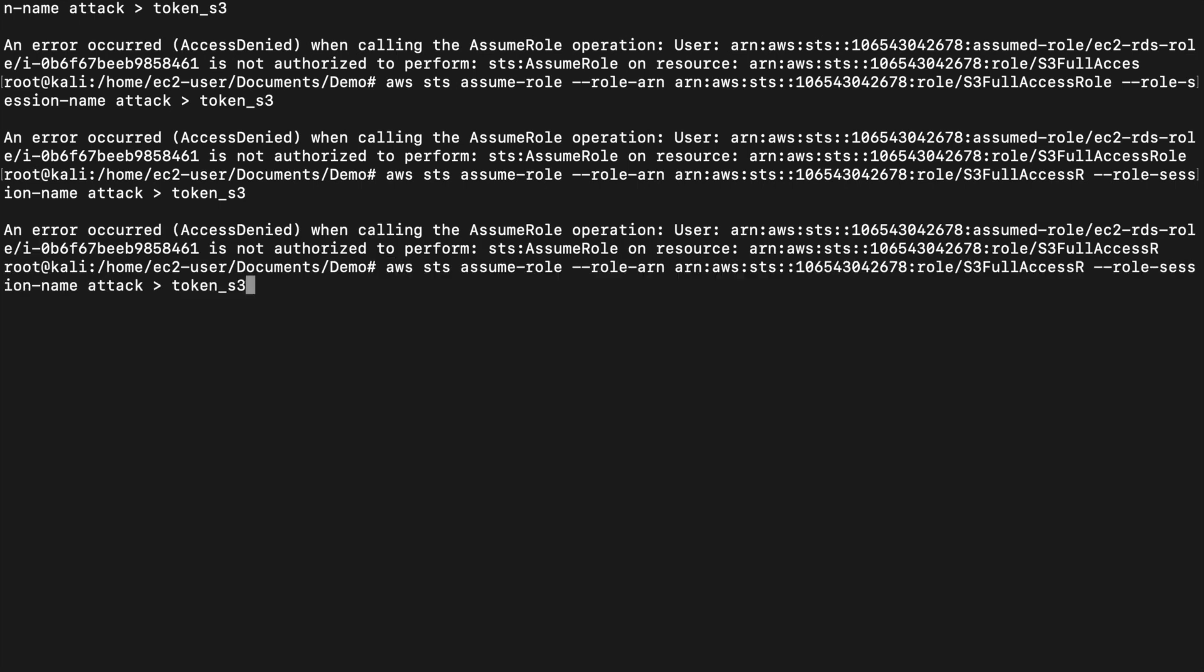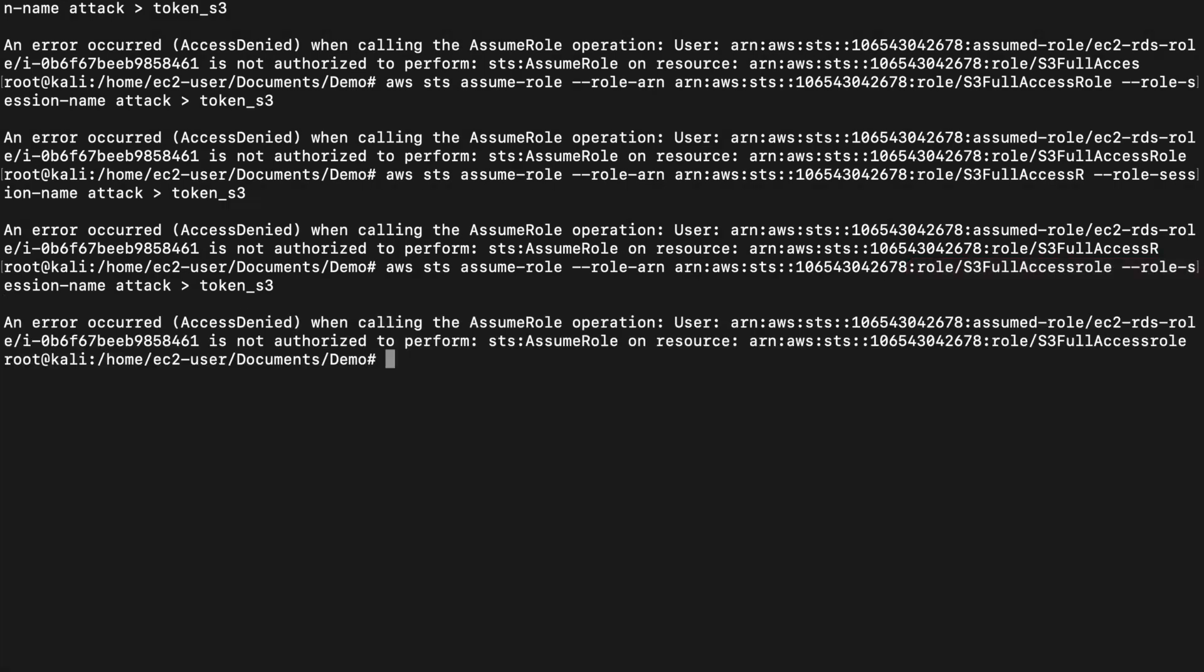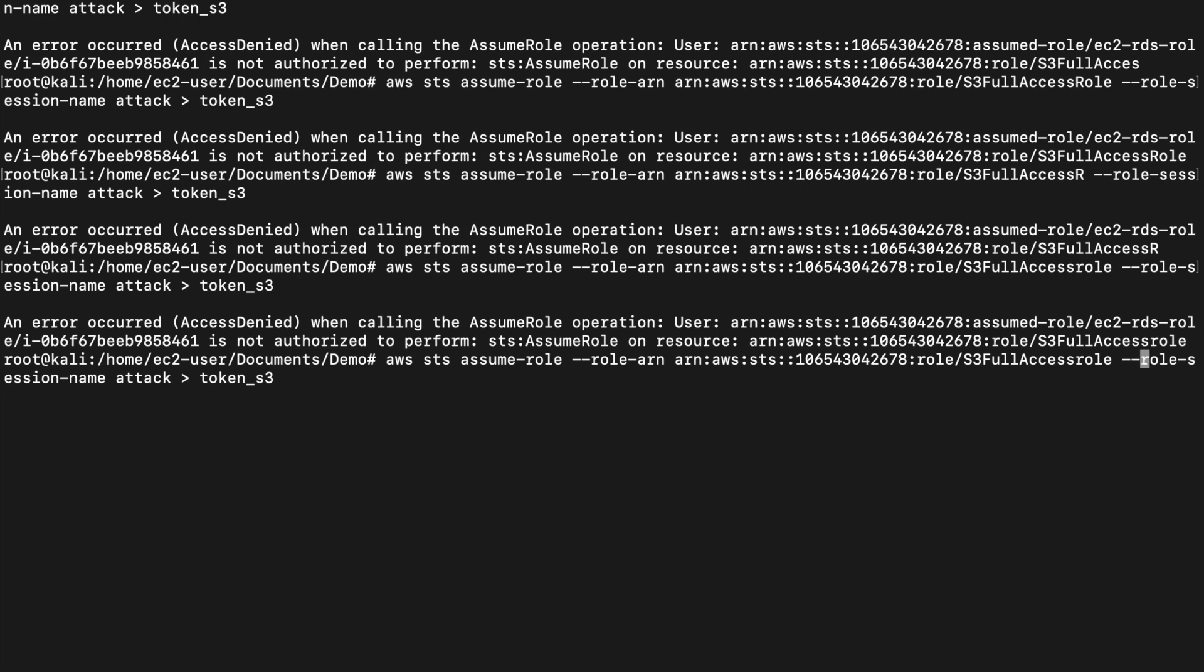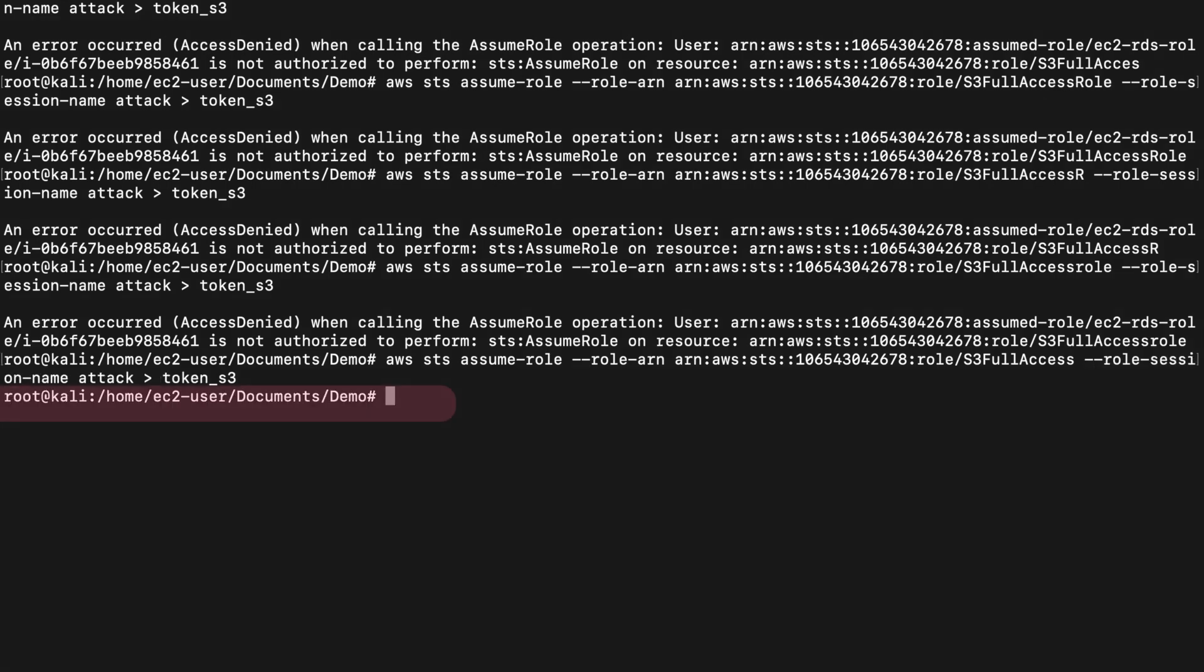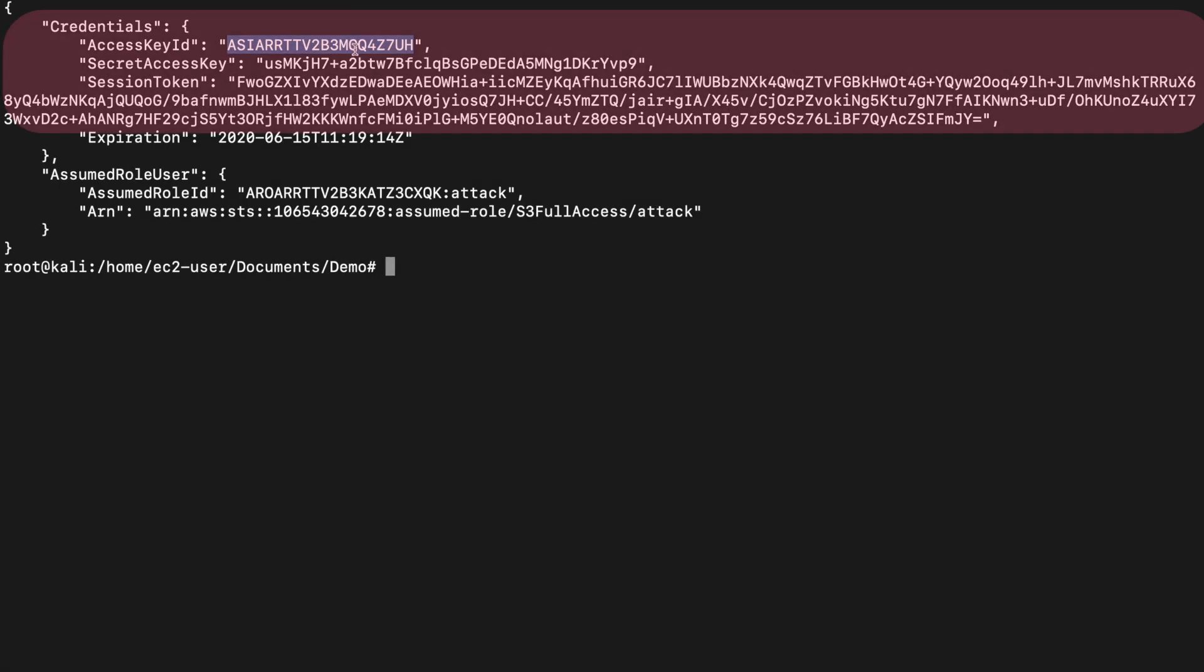The attacker is testing different common role names related to S3 full access. They're going after as much access as possible. So far, they haven't been successful. Until now. There is no error on this last one they guessed. They have now assumed the S3 full access role from the EC2 RDS role they originally stole credentials from.